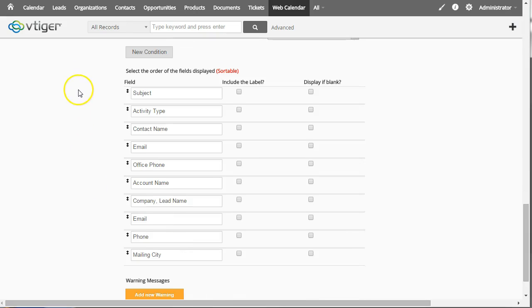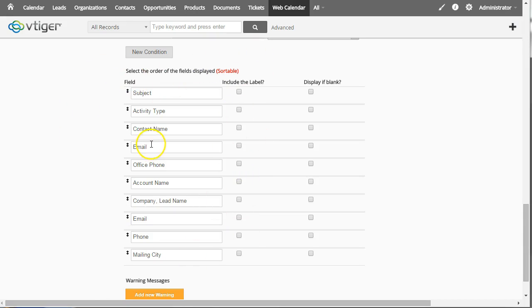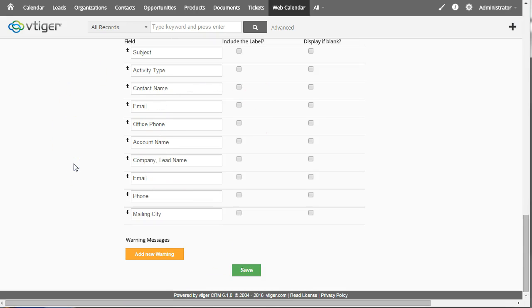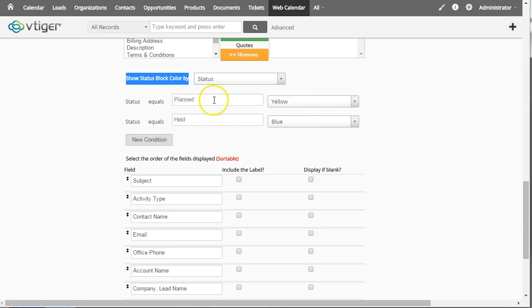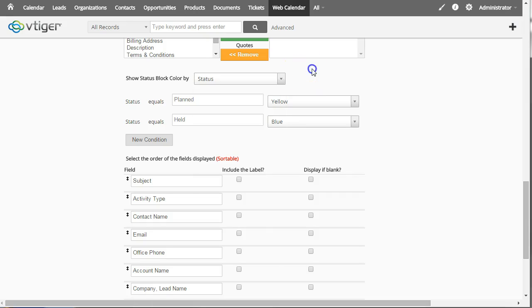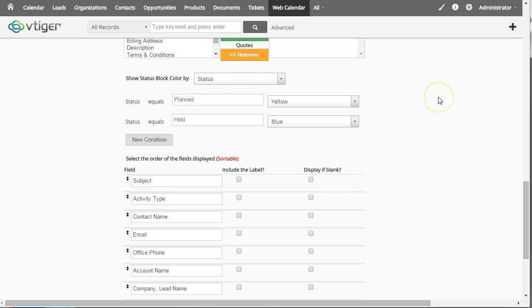And in addition you can change the order of how the fields and how the data appears on the appointment block as well. This is the colors status in the corner. Which you can use logic to show different colors based on certain things in the database. You just choose the field that you want to use and it will update the color based on the logic that you set for that field.